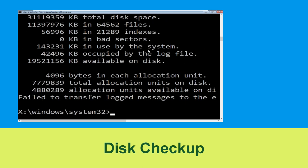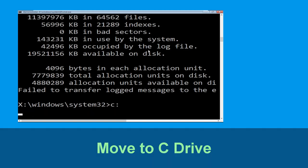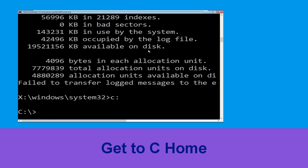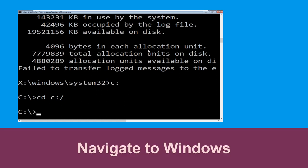Once done, move to the next step. Now type C: and hit Enter. Now we need to type cd C:\ and hit Enter to execute. Now type cd windows and hit Enter.